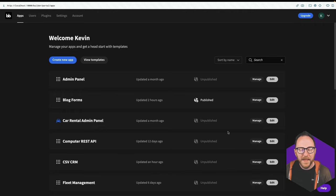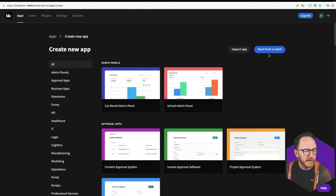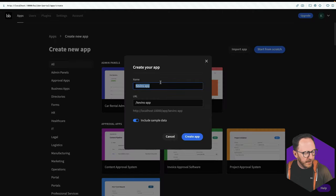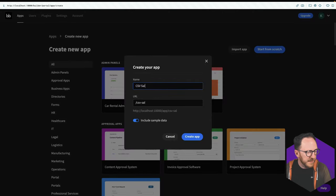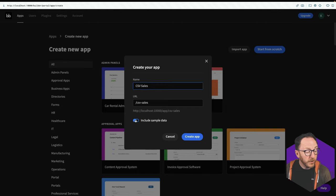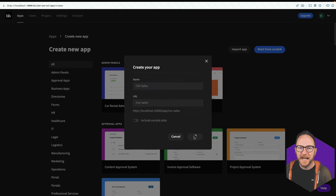I'll then log into BuddyBase, and I'll create a new application. And I'll call this CSV sales. I don't want to include the sample data, so I'll uncheck that, and I'll create my app.